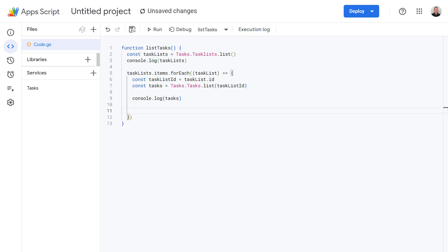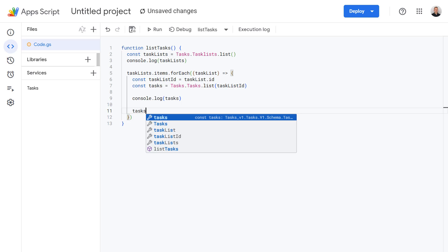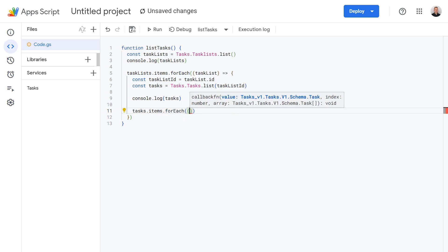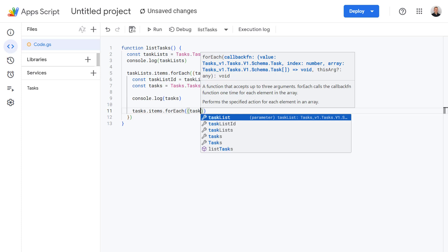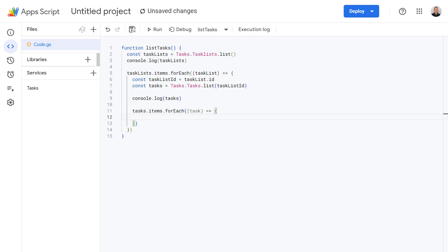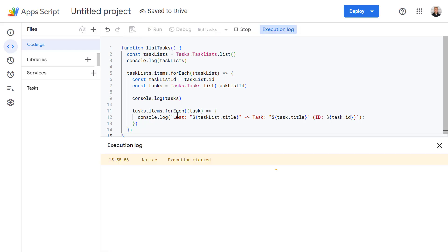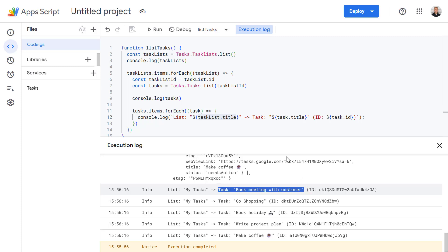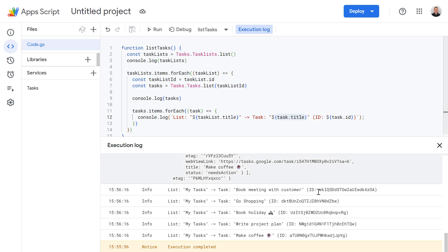Now let's do another loop. I'm going to type in tasks.items, very similar to before, and then use a forEach method again. For each row or line in that array, we're going to call this 'task'. So for each task in tasks, we're going to execute this code to list all of the tasks we've just fetched. Let's press Run again. Down here in our execution log, we've now got a much easier to read list: first the task list title, then the name of that task — so task.title — followed by its unique ID — task.id.